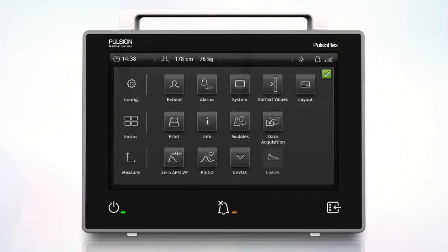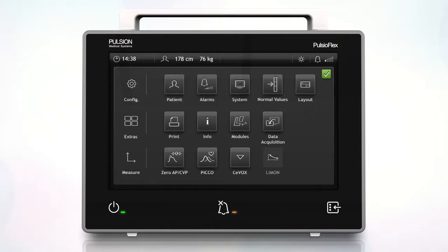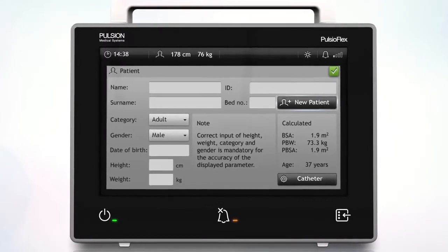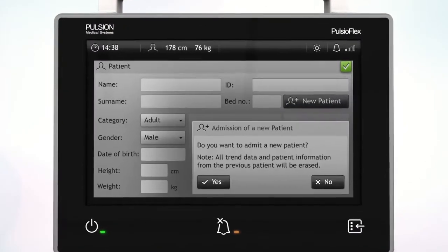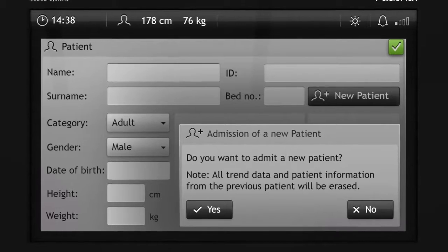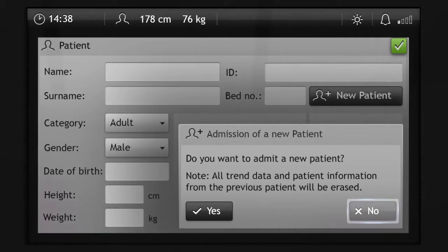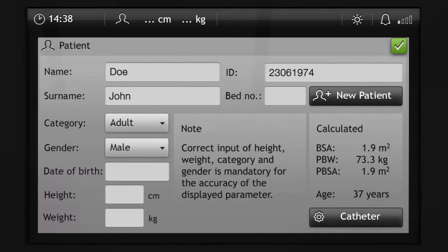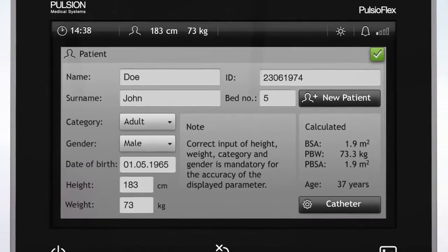To enter the patient profile, tap on the patient button in the main menu. First, you have to admit a new patient. Press yes to delete the saved data for a new patient, or no to keep the current patient profile. Then type in the patient's data and characteristics. When you're finished, close the window by tapping the check mark.